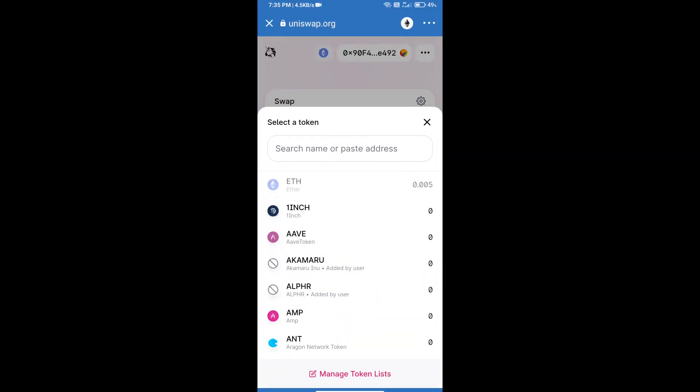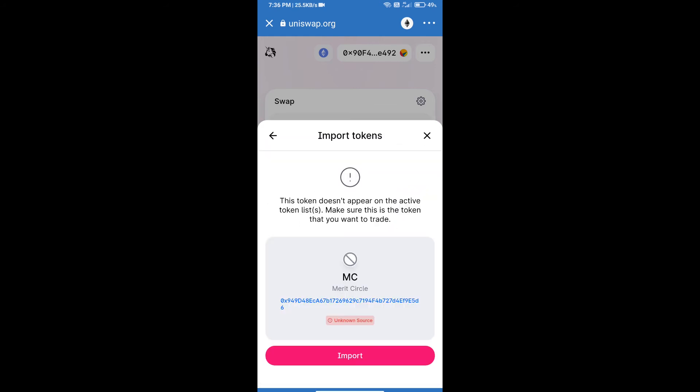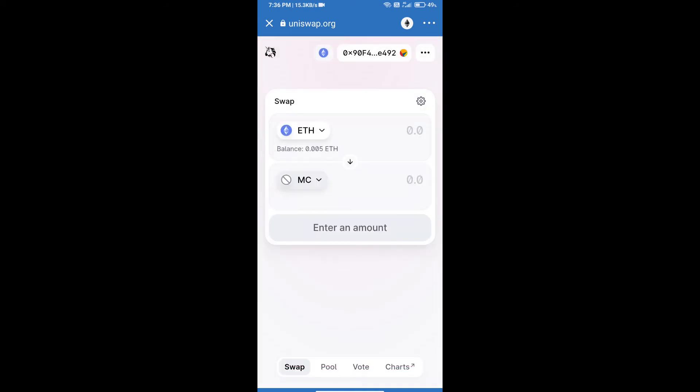We will copy this address and paste here. Click on import and re-click on import.